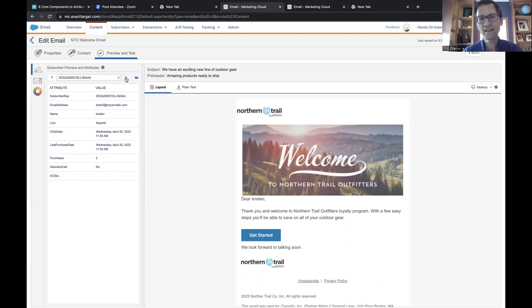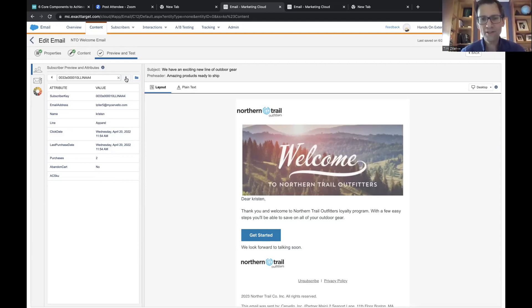The first thing we want to fix is: what are we going to do about these records that don't have a name? We want to keep this personalized. So what are we going to do about these records that don't have a name?